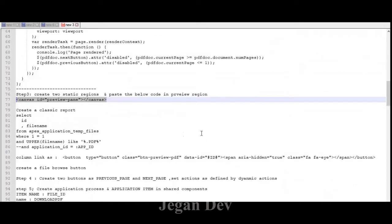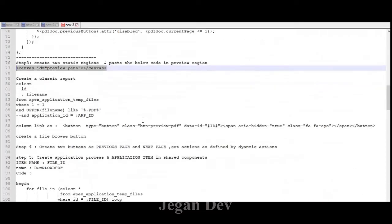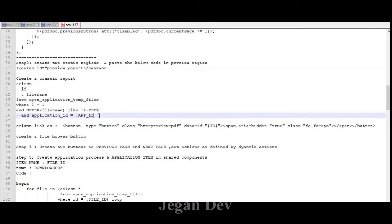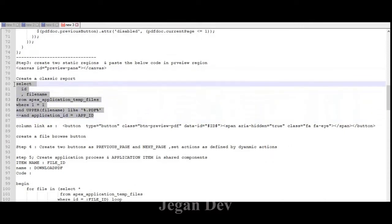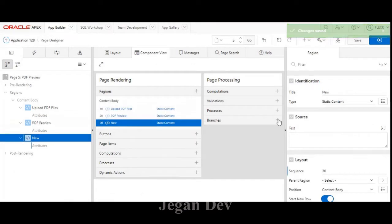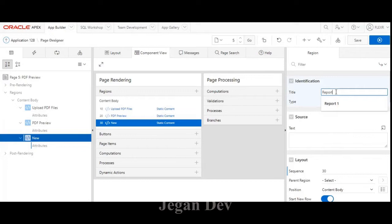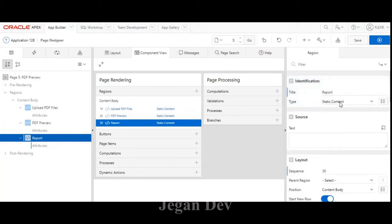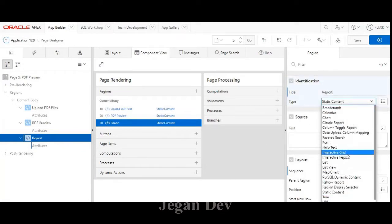Next thing is I'm going to use Apex application temp files. I created it as a report, and in the type section I selected classic report.